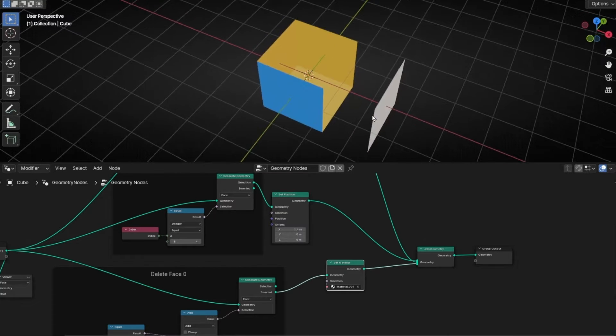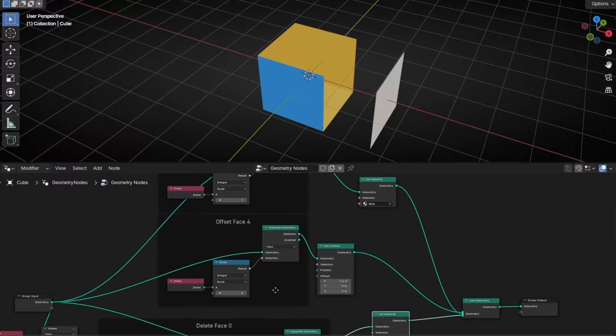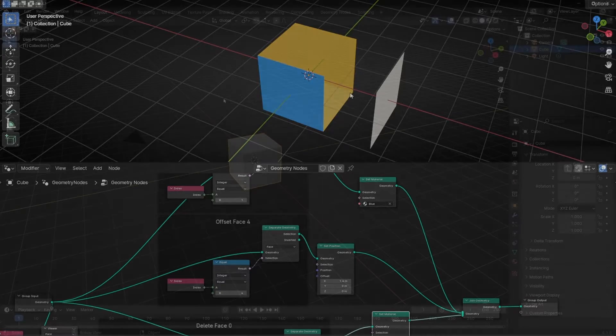Today we're going to learn how to select any face of any object and how to apply any action in Geometry Nodes.